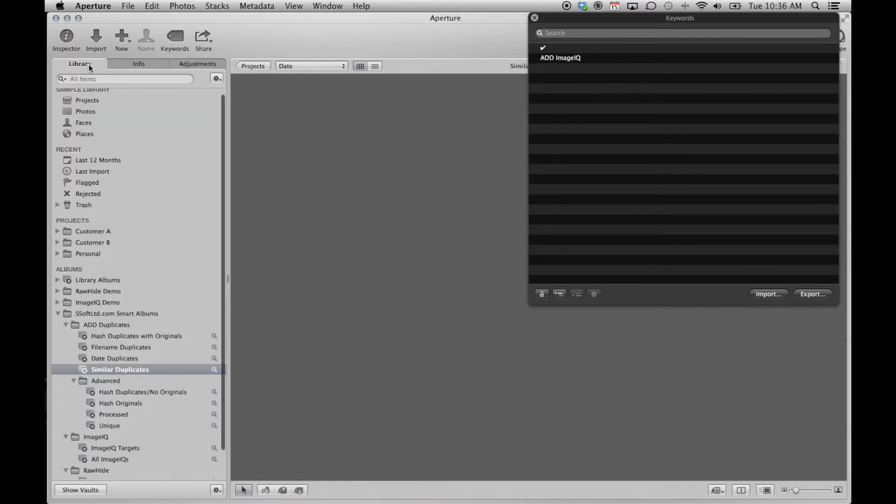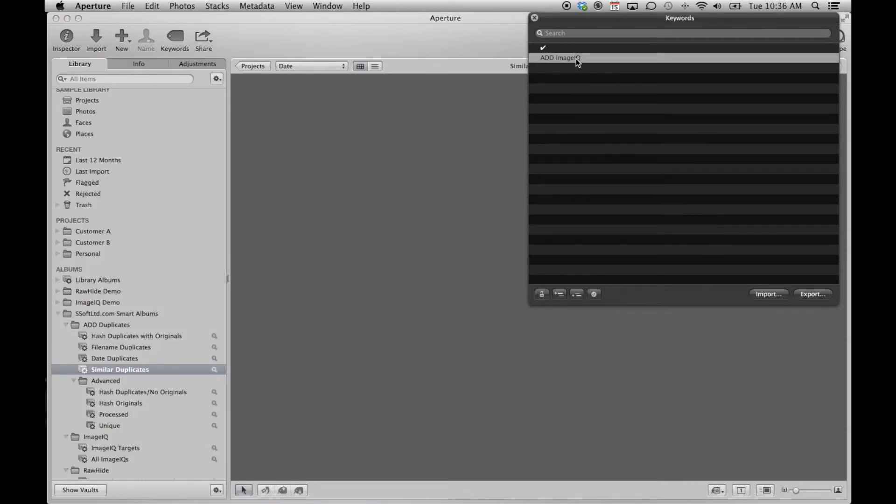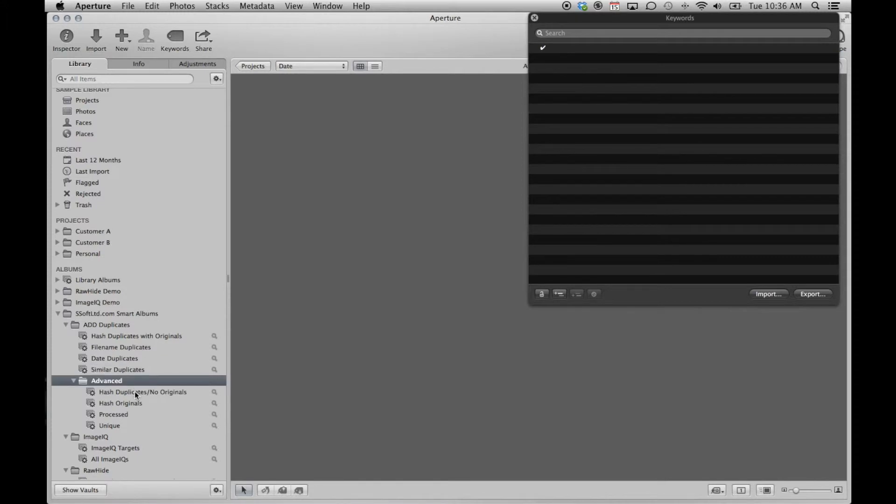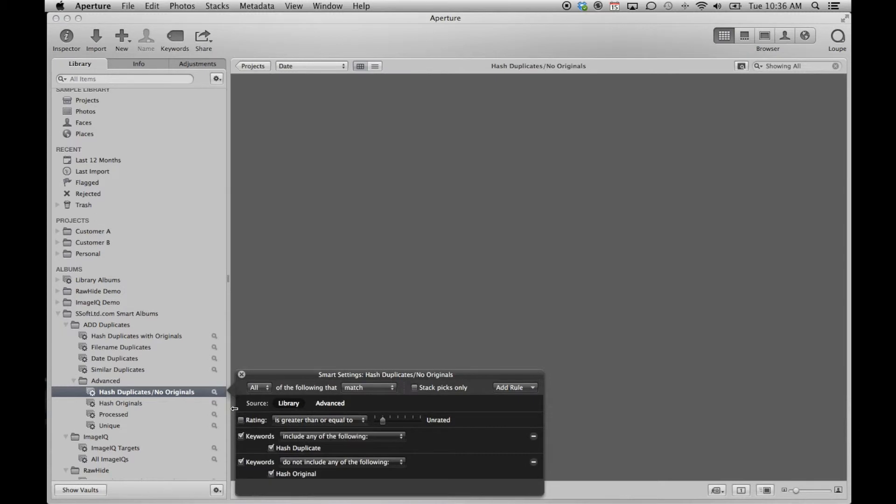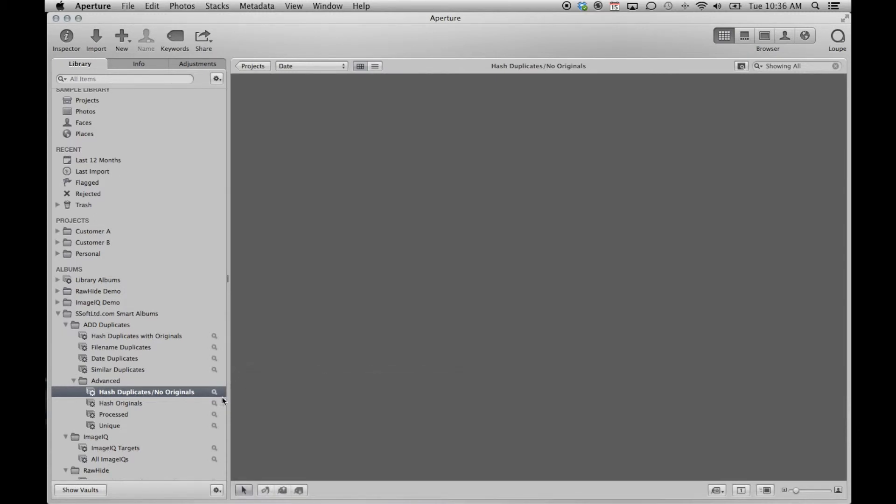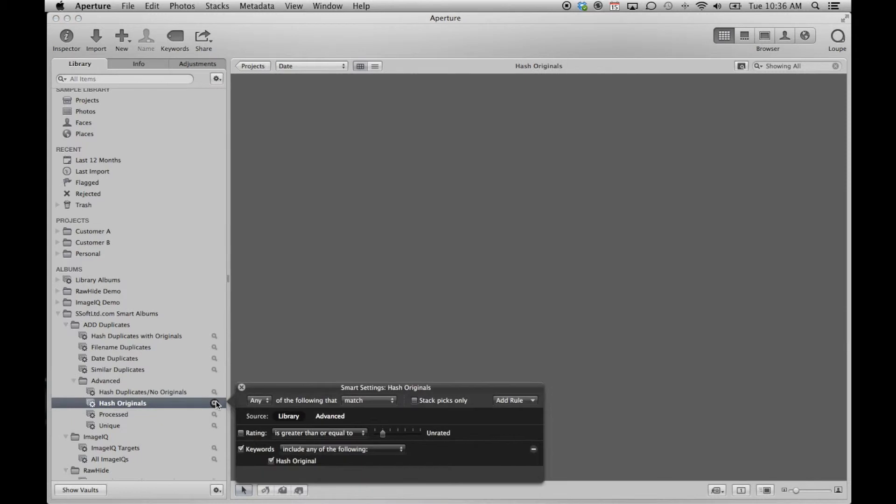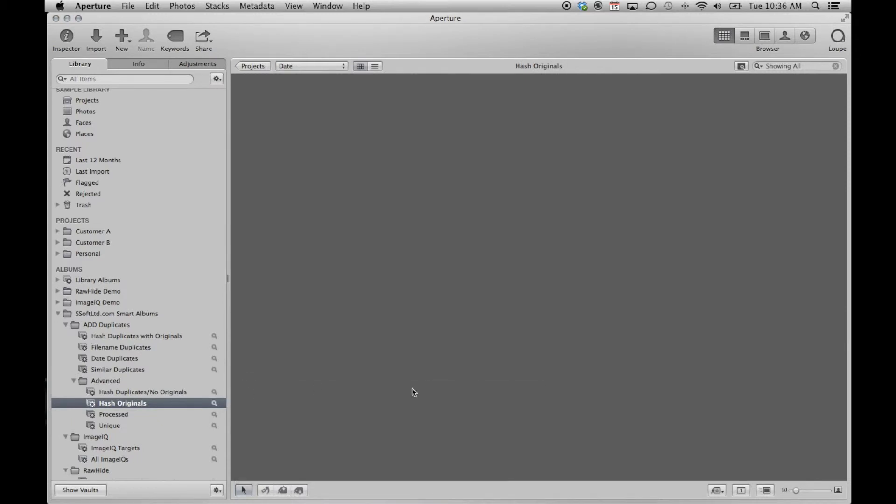The advanced smart albums are useful when using some of ADD's advanced features. ADD even has an option to have ADD determine the original and tag and reject the remaining exact duplicates. It is highly recommended you study their effects before using them, as your pictures are a precious commodity.